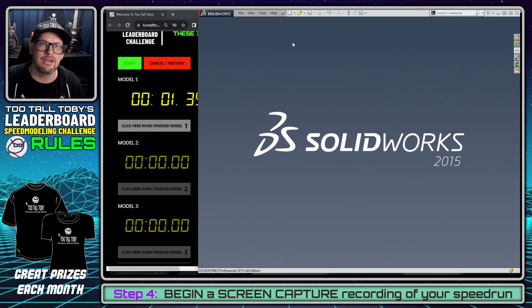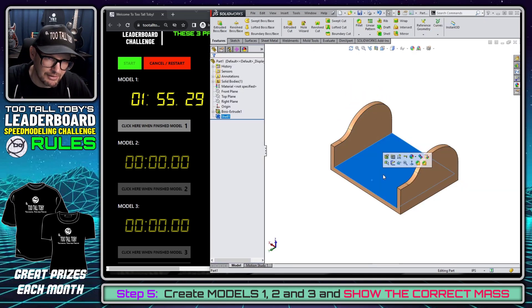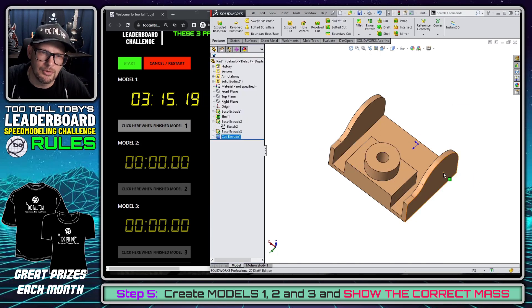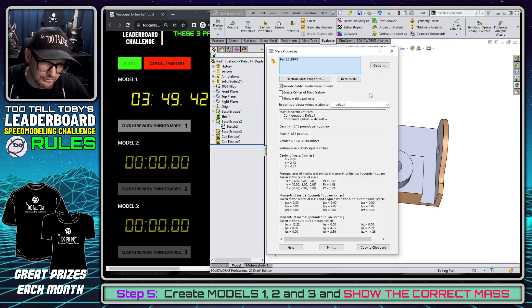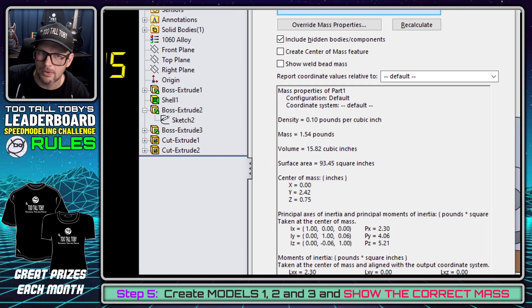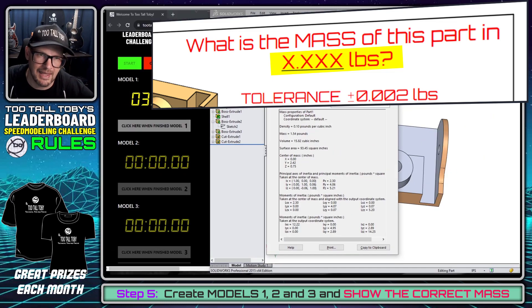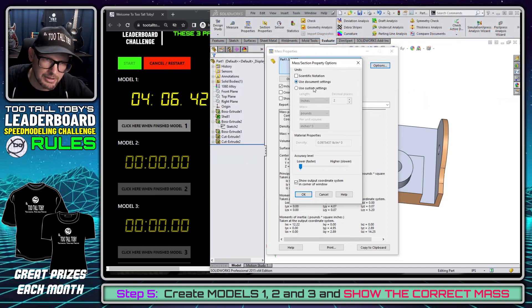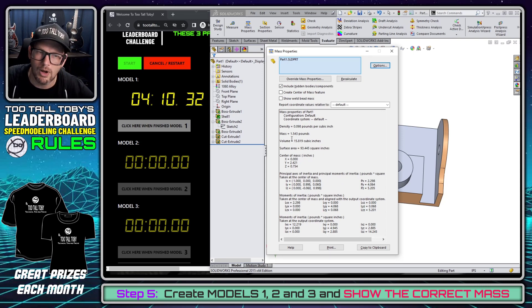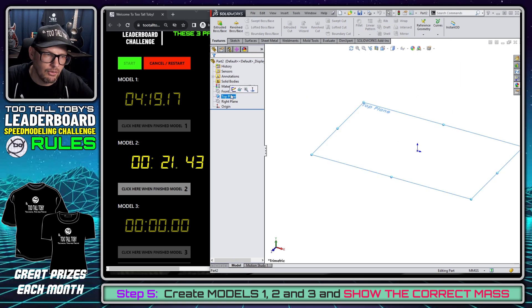Now, as you would imagine, you're going to use your CAD system to create these three models and come up with the correct mass. I'm time-lapsing this recording a little bit, but I'm going through and creating all the features required to complete this model, and then clearly showing the correct mass. You'll see here that the mass I'm showing is 1.54 pounds — that is incorrect, it's not the correct precision. I'm asking for the answer in X.XXX pounds. So I go into my options and change the units for my mass properties, and now we can see the correct mass: 1.543. You have to clearly show that you were able to come up with the correct mass — that is part of the rules.